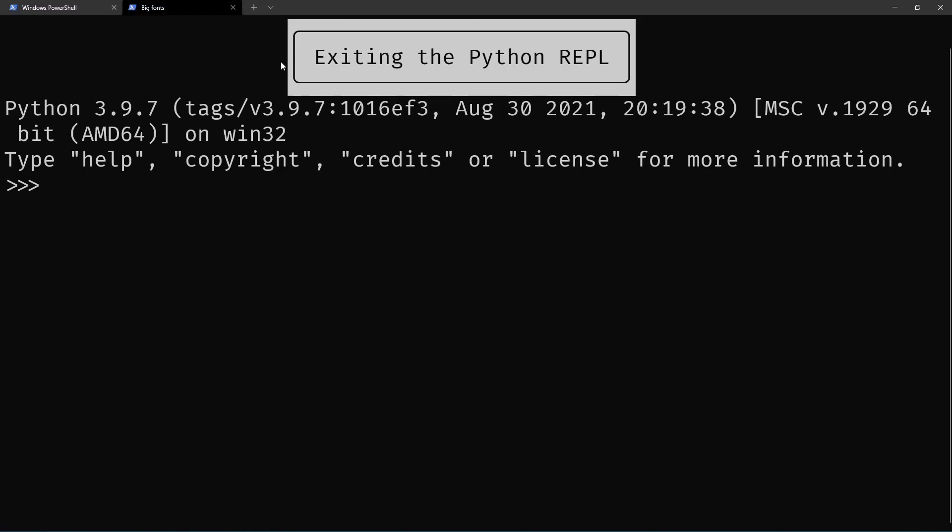Let's check a couple of different ways you can exit the Python REPL. This came about because I shared a tweet in which I said I usually use EXIT, and this obviously exits the REPL.